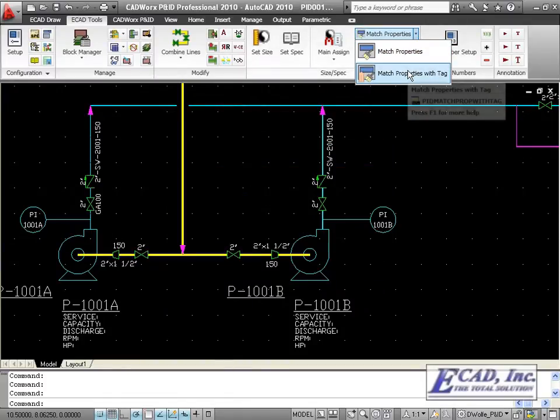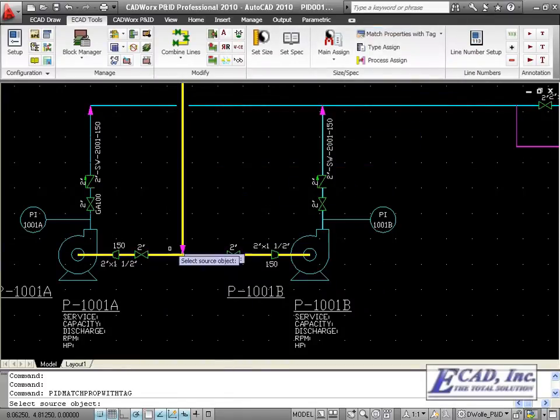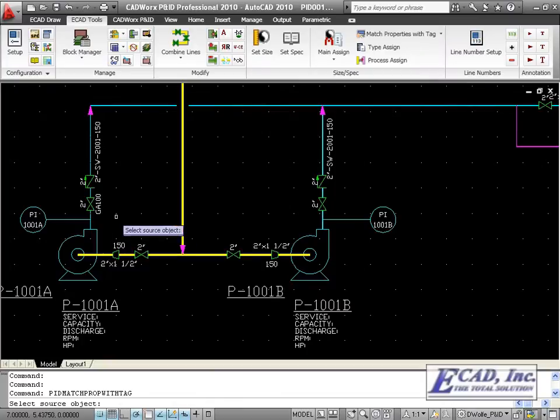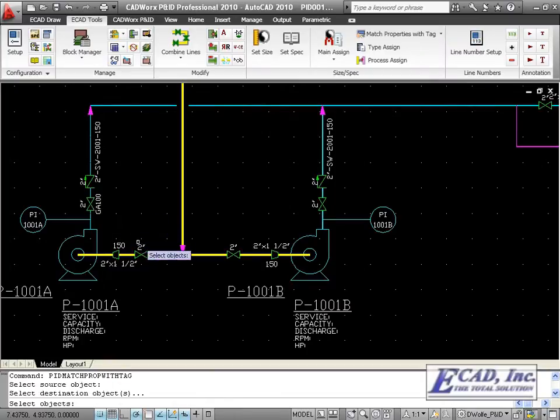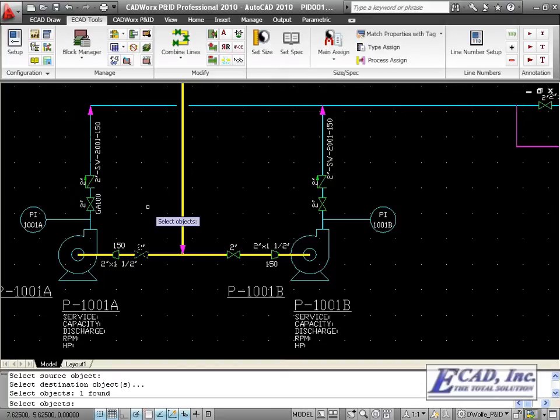Likewise, using the Match Properties with TAG allows us to select the source object and then any other object we want to transfer the information to.